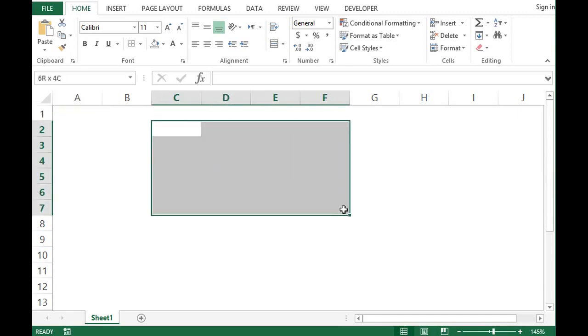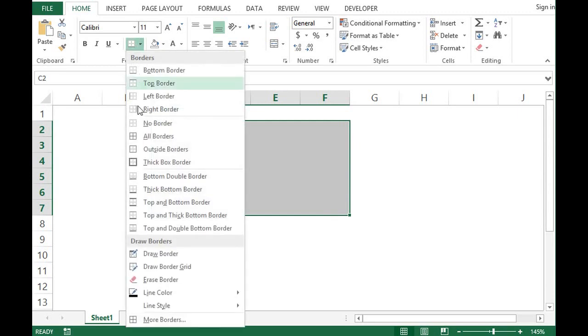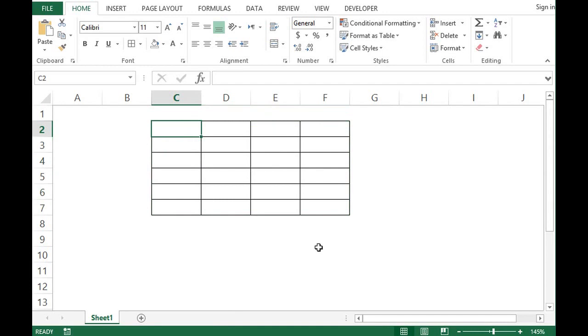Then what I can do I will select the range. And I will click here. Select this one. So this is how we can remove grid lines. Or we can give borders to a specific range.